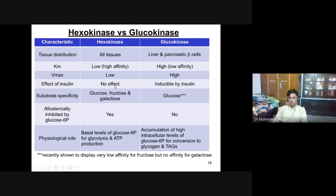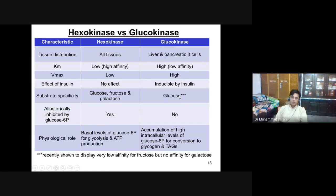Regarding insulin effects: hexokinase is not affected by insulin, while glucokinase is regulated by insulin and gets activated by dephosphorylation. Hexokinase can phosphorylate any 6-carbon sugar — glucose, fructose, or galactose — but glucokinase is substrate-specific and only phosphorylates glucose.